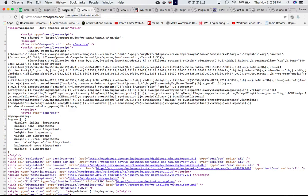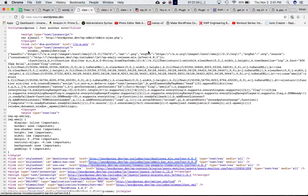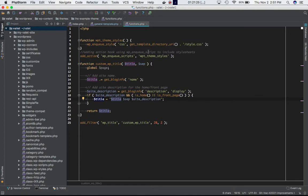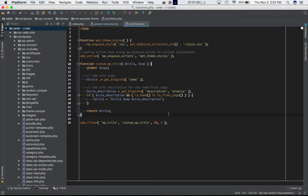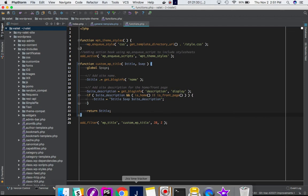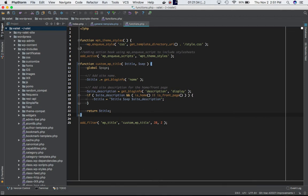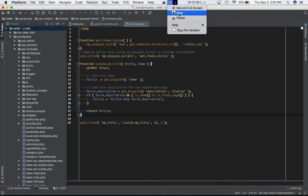So I think that basically explains the add_filter WP title hook. If you have any questions, you can leave a comment and I'll be happy to answer them. Thank you very much, guys. Take care. Bye.